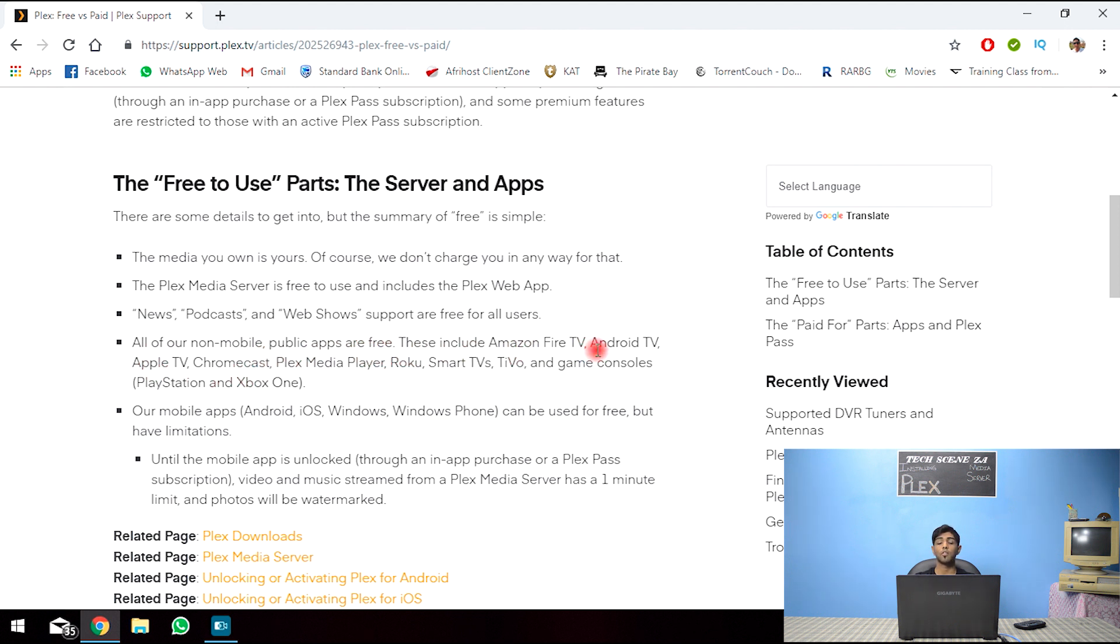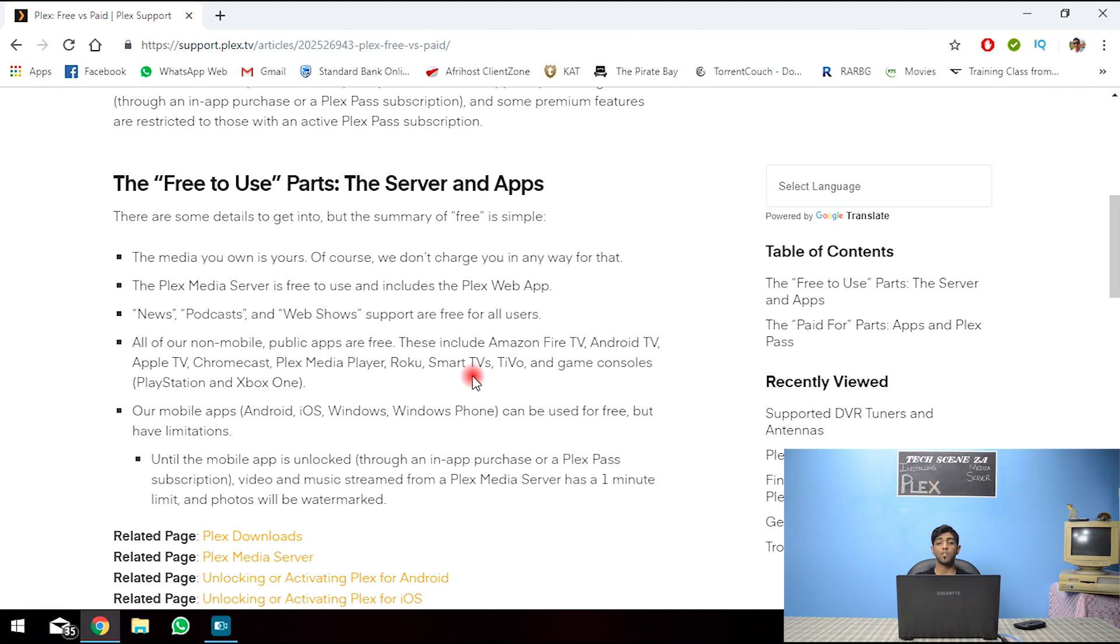These include Amazon TV, Android, Apple TV, Chromecast, Plex media player, Roku, smart TVs, gaming consoles.